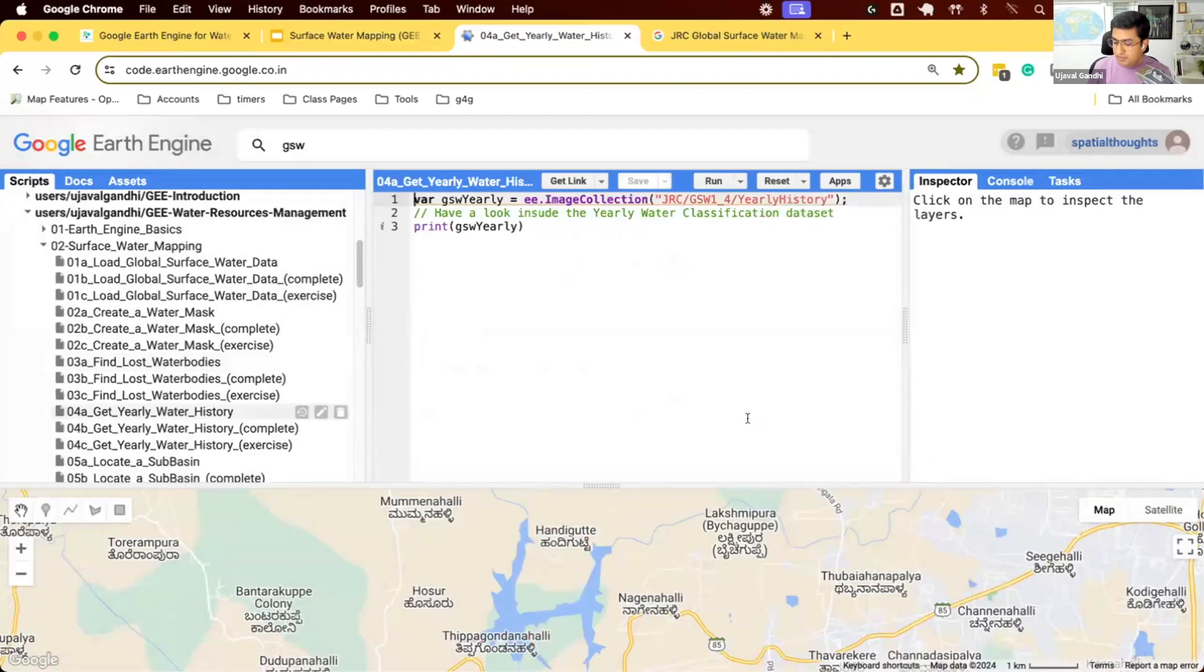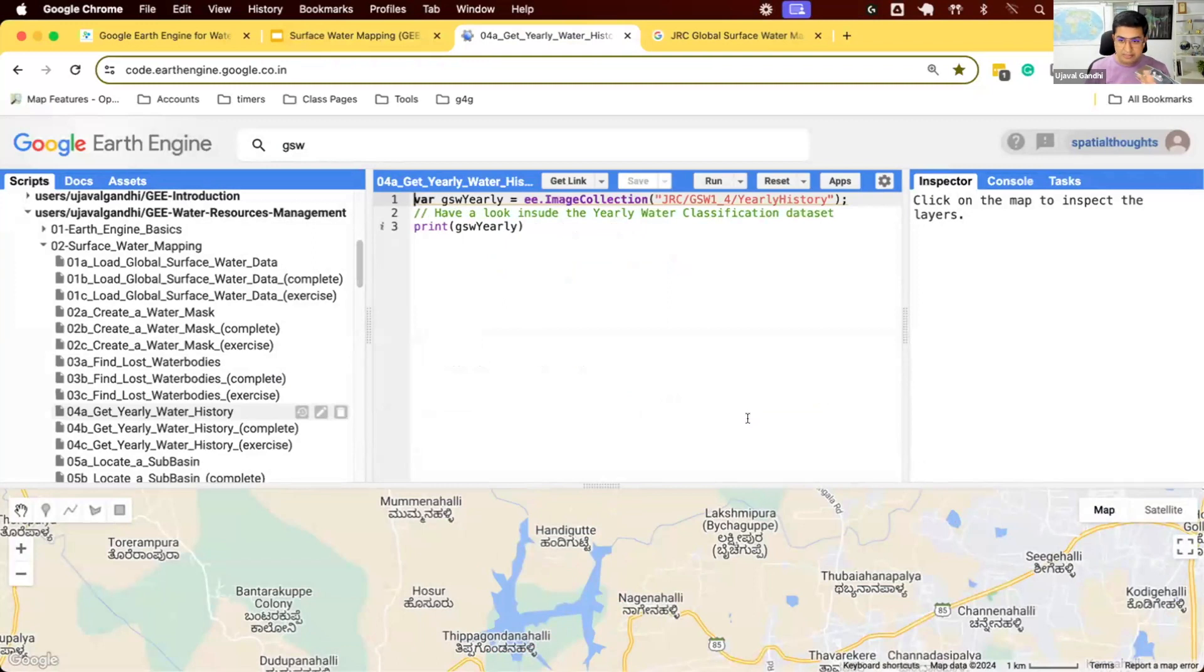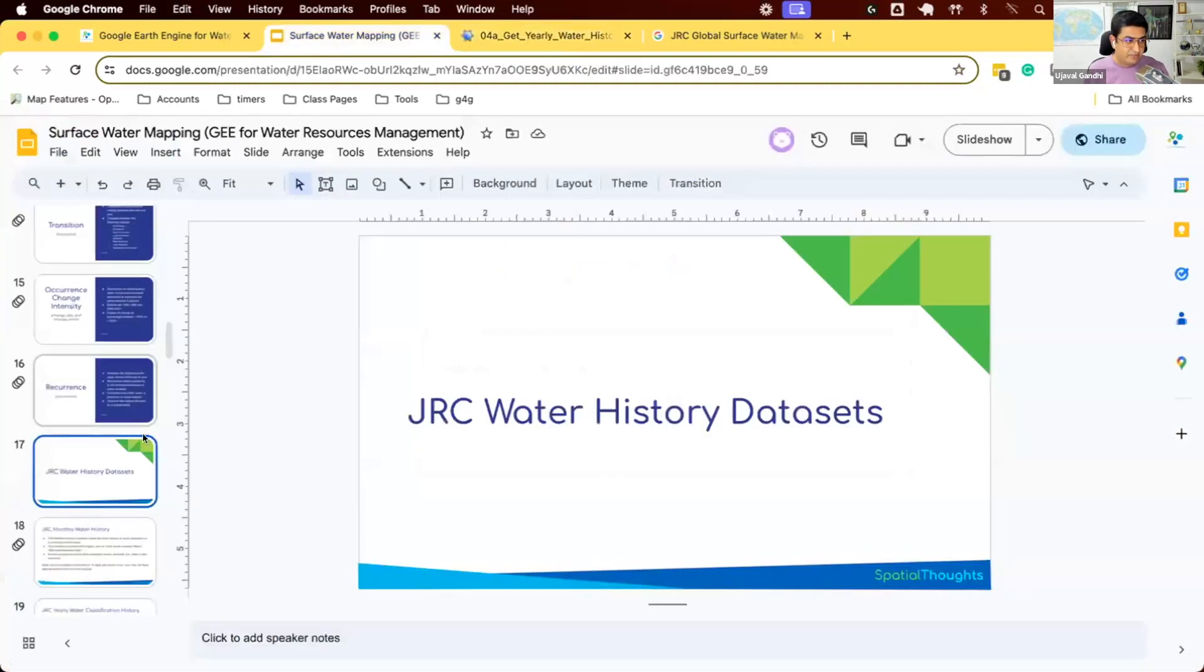Let's start with the historic dataset provided by Global Surface Water. Specifically, we will work with the yearly datasets. Back to the presentation.